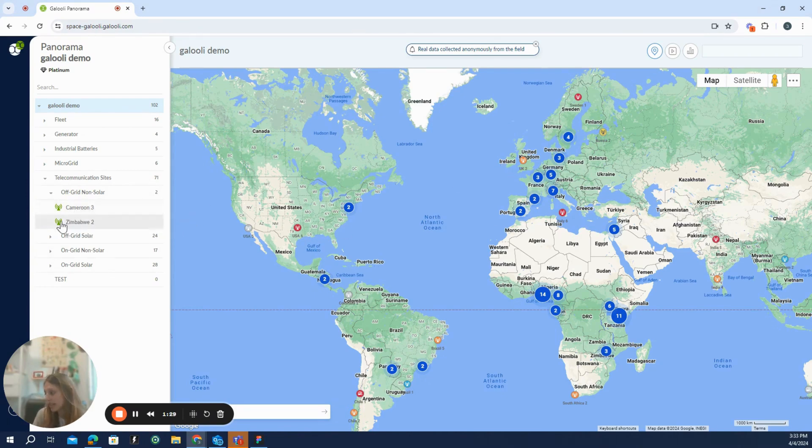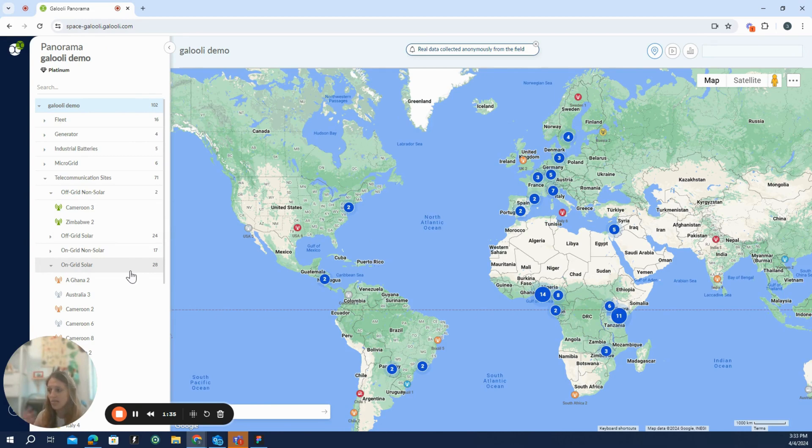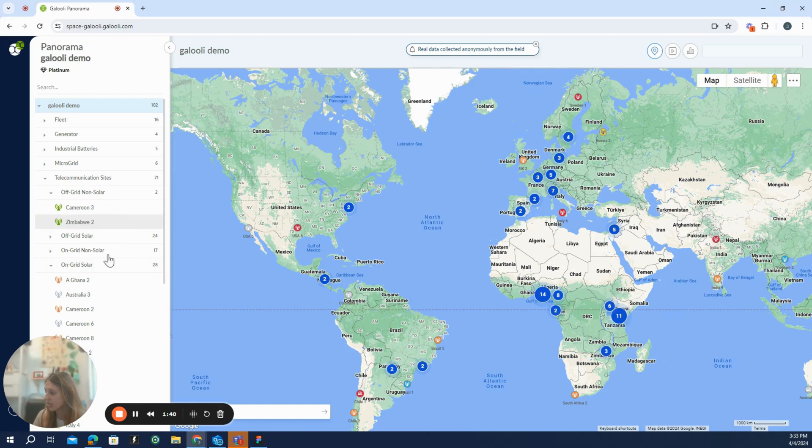The client can organize the tree however he wants, according to geographic locations, vendors or subcontractors, or layouts of the sites, as we did here. But this is totally customizable and up to the user's needs.